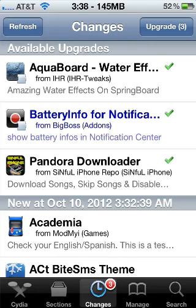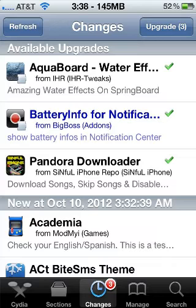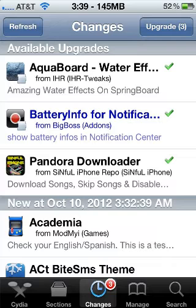Alright ladies and gentlemen, we have updates for iOS devices — jailbroken devices, whether it be iOS 6 or iOS 5.1.1 still. The iOS 6 jailbreak, reminder, is only available for A4 devices, and there are a couple of cool tweaks and stuff like that.